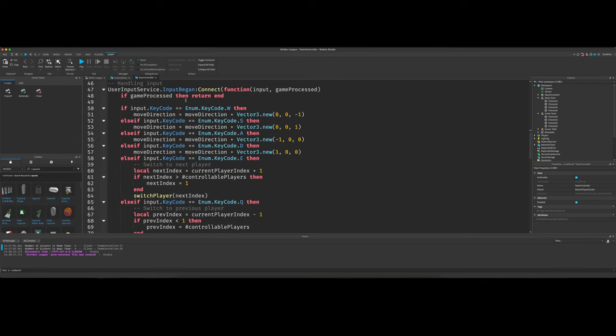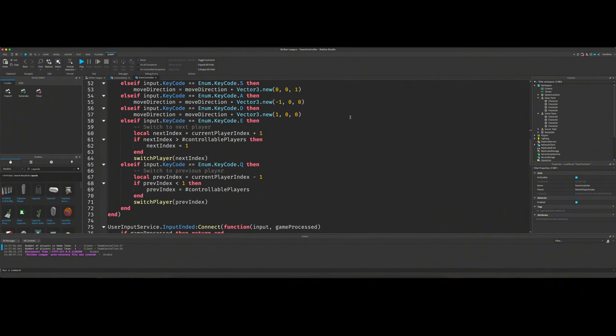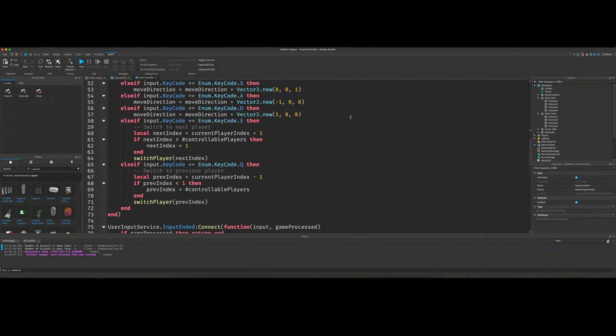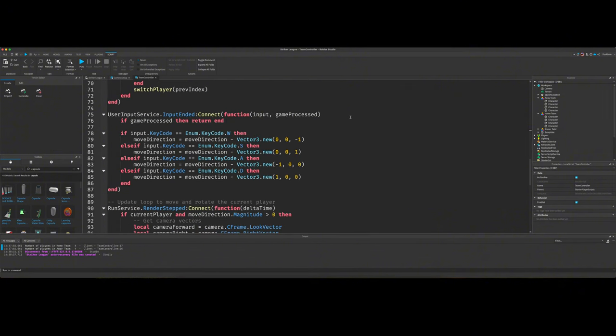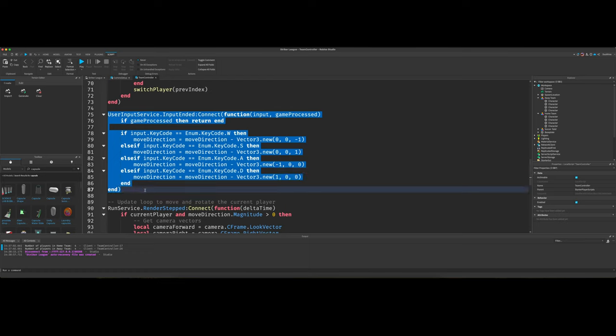input began, and we connect the function that's passing in an input and a game process parameters. I'm not going to explain it. I'll just let y'all look at it, copy it, and we'll move on. Then our user input service, input ended. Again, just copy this, and we'll move on.